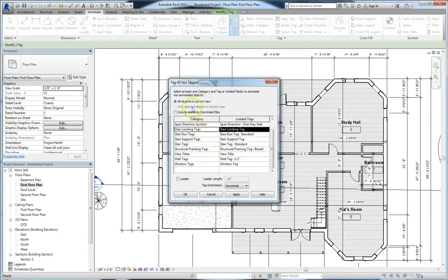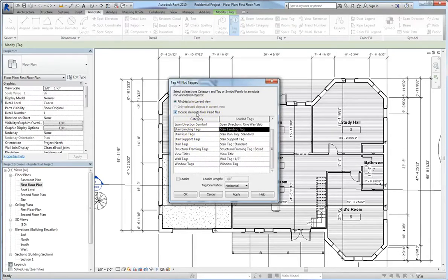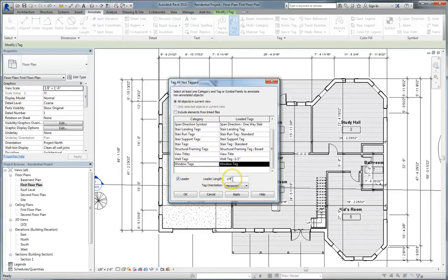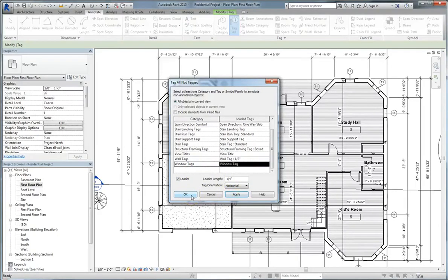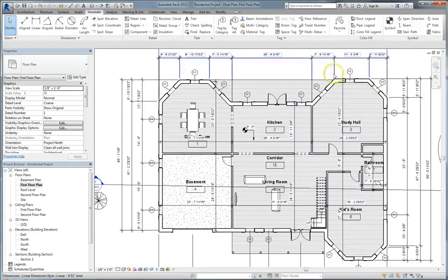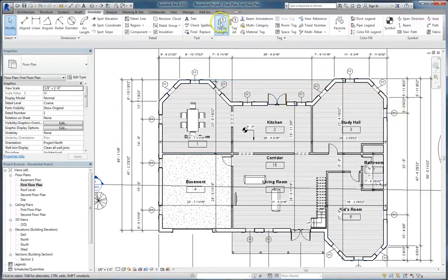And you can also choose to include elements from linked files. So linked files are something we'll get into a little bit later in this course, and then also in the advanced course. They have a little bit of a different purpose. But, like I said, we'll go over that a little bit later. For now, let's select window tags. And we want to include a leader. We'll make the leader length a quarter of an inch, the tag orientation horizontal, and then click apply. You'll see now that all of the windows are tagged automatically. This is really nice, so you don't run the risk of missing a window or mistagging one.